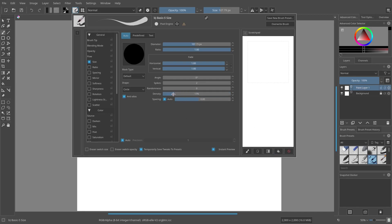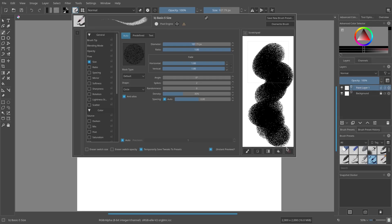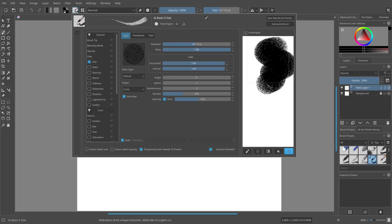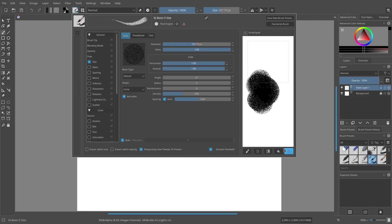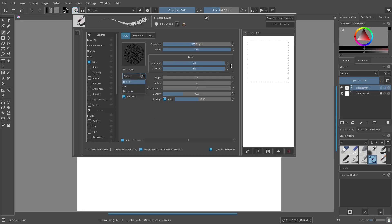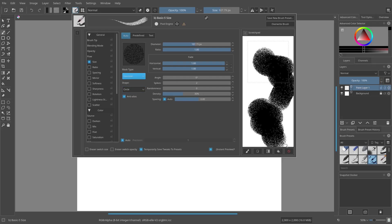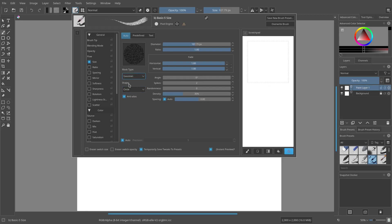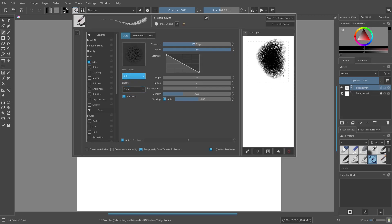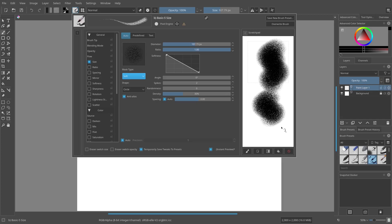I want to turn down the density — not all the way, just enough to get this nice chalk or spray-paint kind of look. That looks pretty nice. I'm going to change the mass type from the default to Gaussian, so it's a little softer. Actually, let's go to Soft — yeah, Soft is nice.